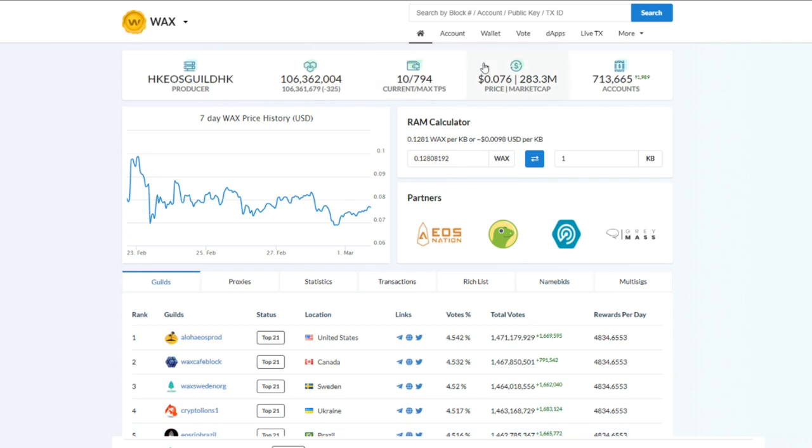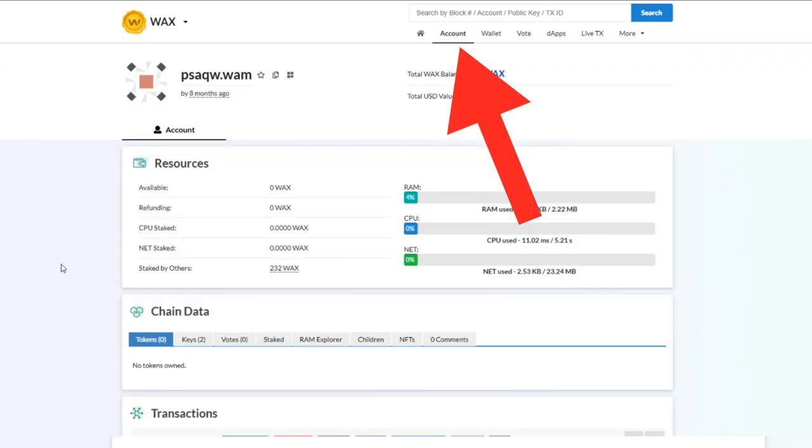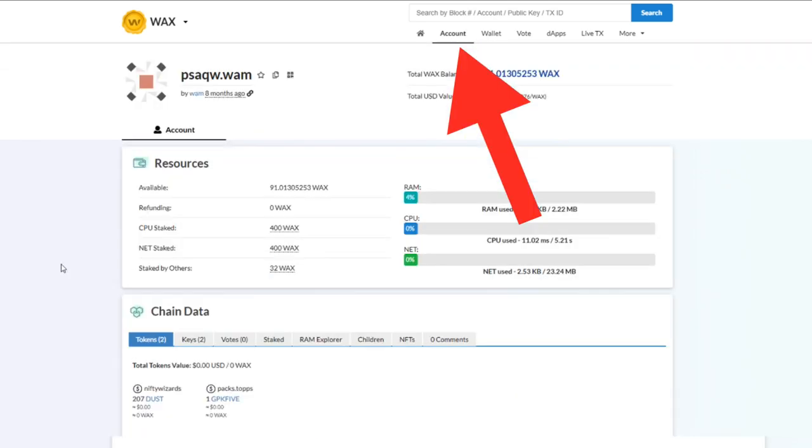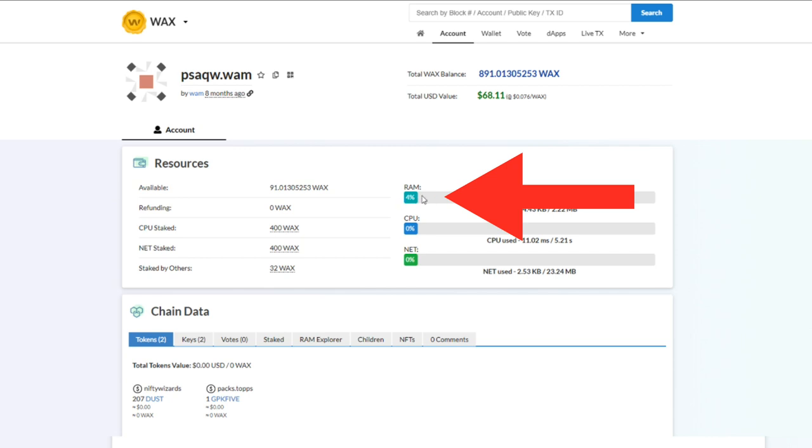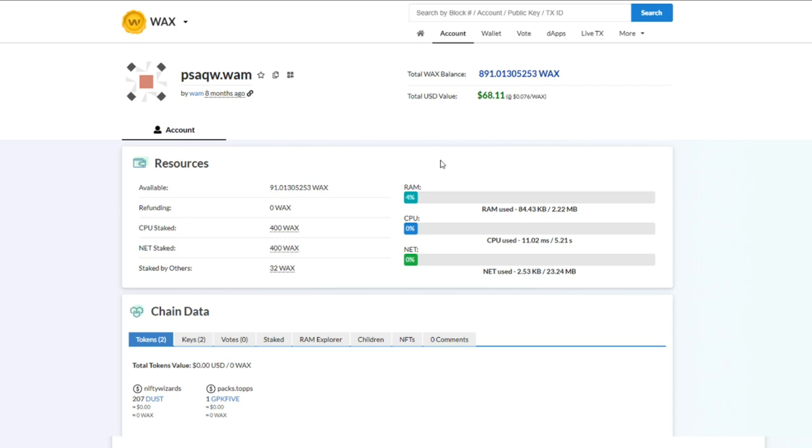As you can see here, my RAM is at four percent, which is pretty good. I've added some RAM over the months, so I can transact, I can do a lot of different things and not worry about RAM failure errors and things like that.